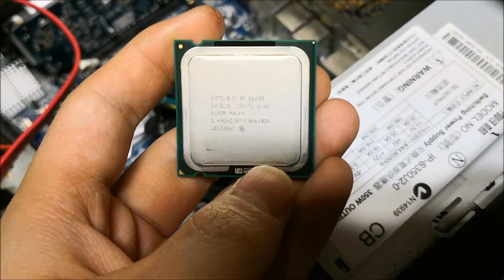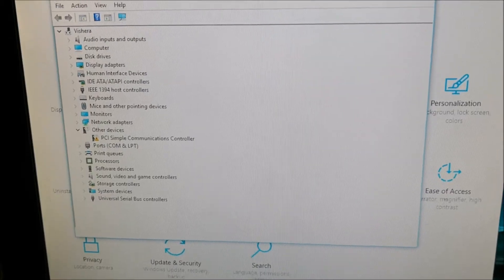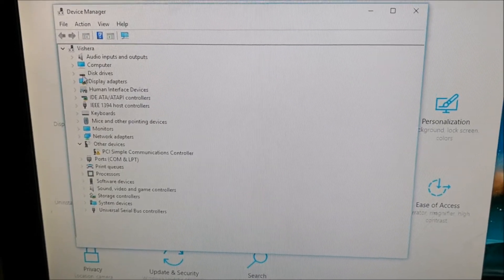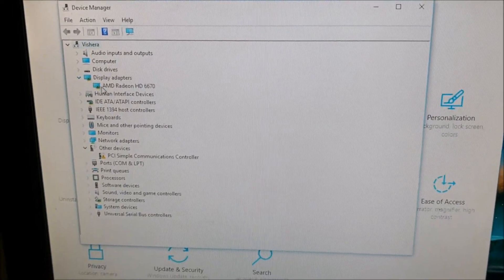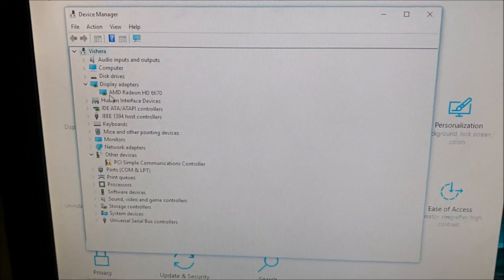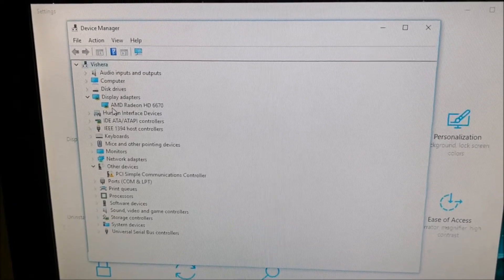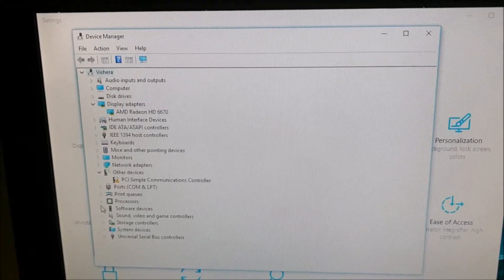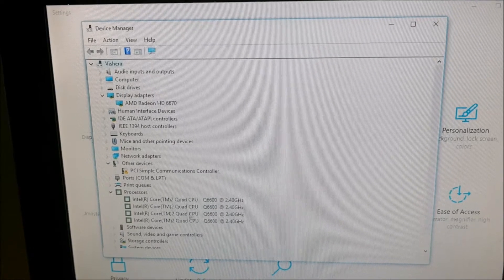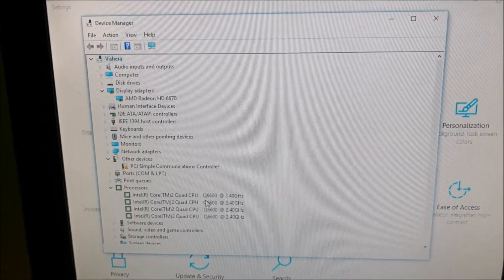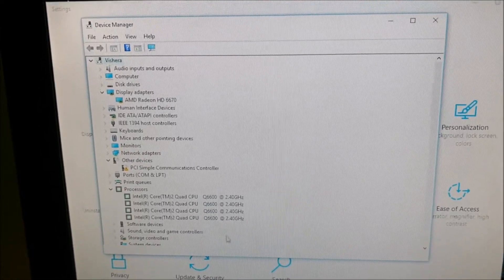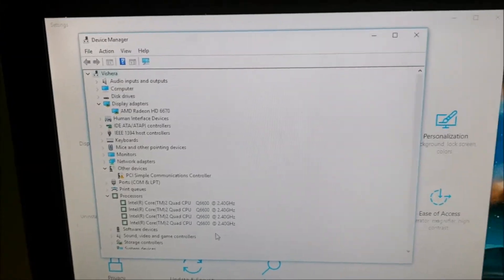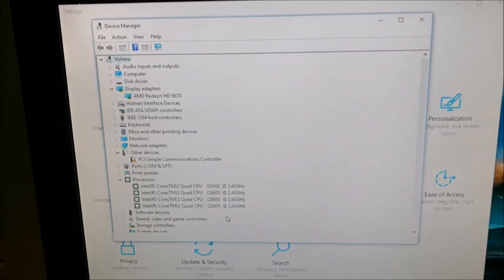So here it is. Display adapter I have is a 6670 and for the processor I have four cores, Core 2 Quad Q6600. Now let's run some benchmarks.